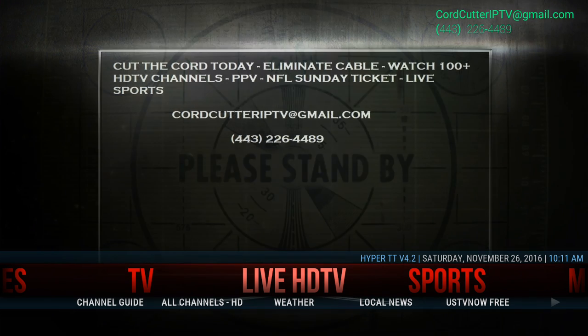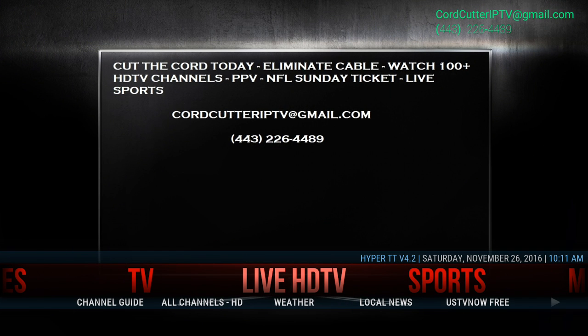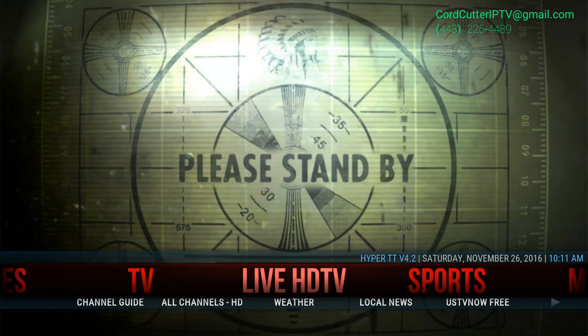You would typically use this function when you're entering in the username and password for your premium IPTV service or for your channel guide.